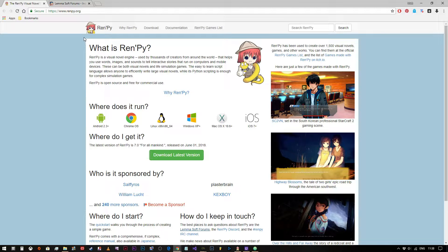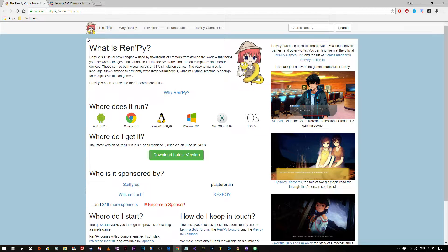But RenPy itself is a lot more versatile because the entire system is really easy to learn. It's really easy and there's no extra fluff, for want of a better way of putting it.